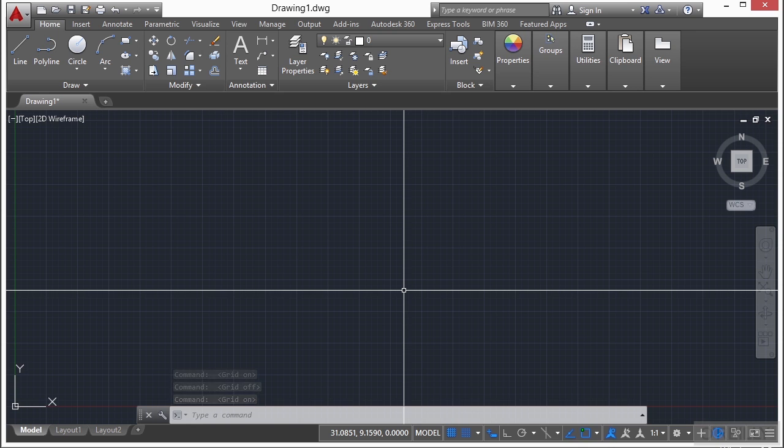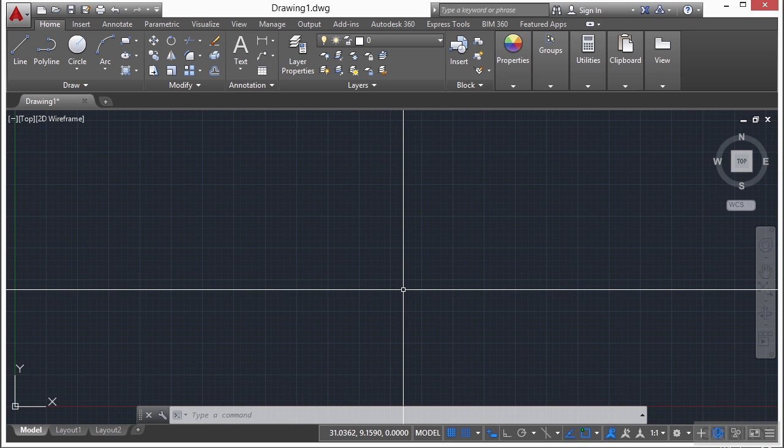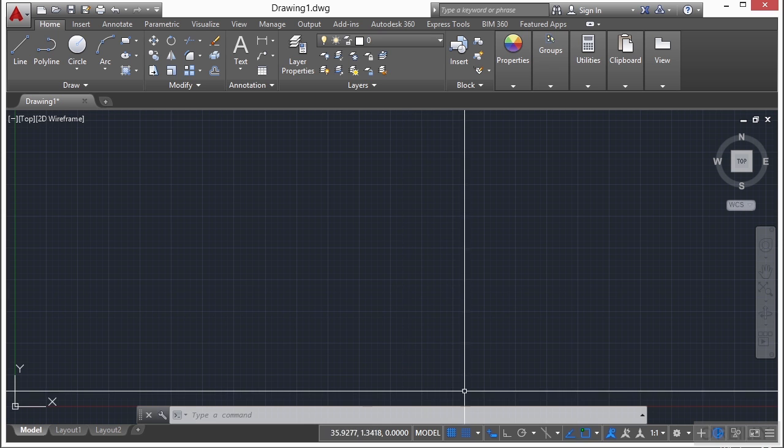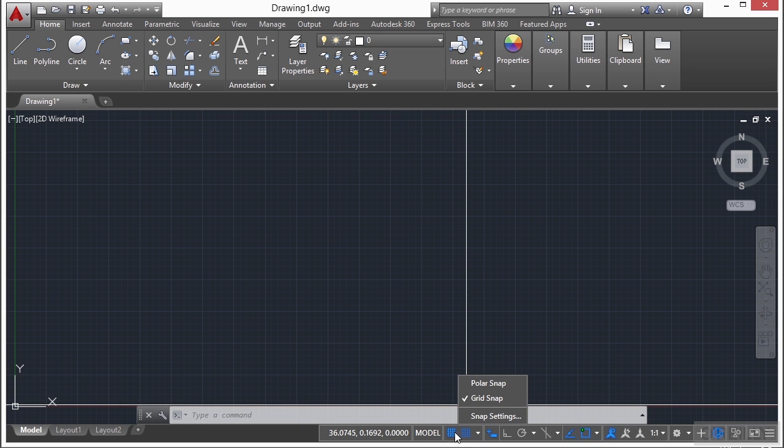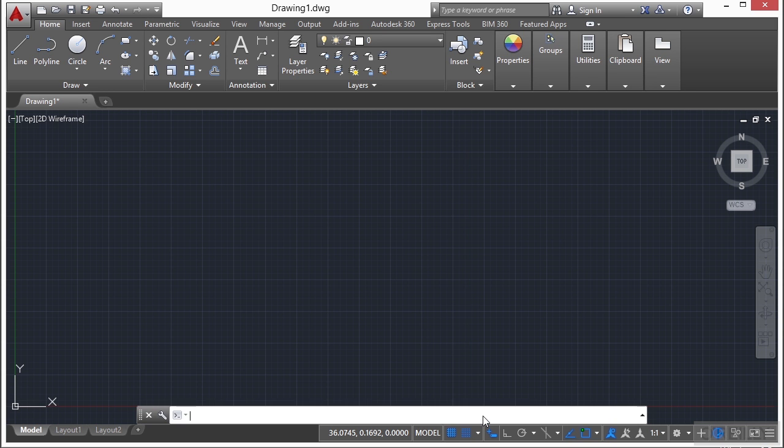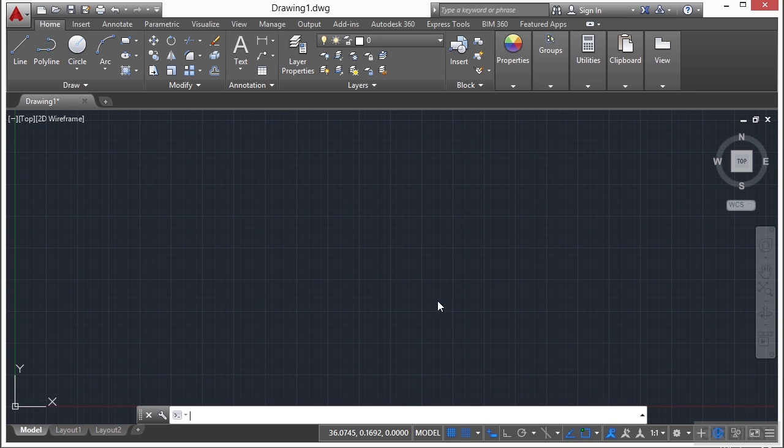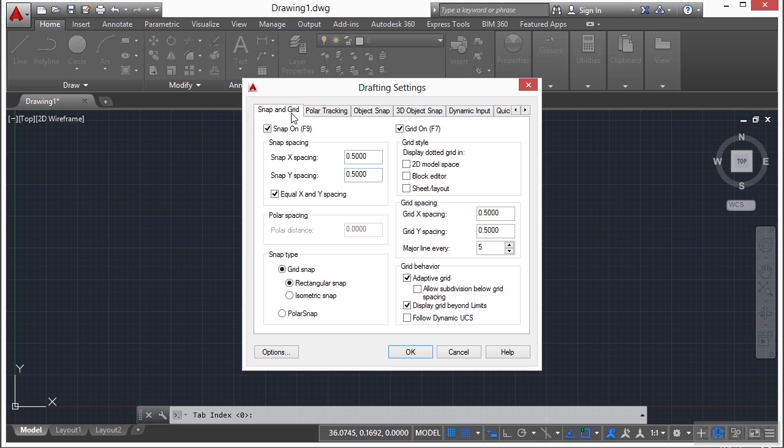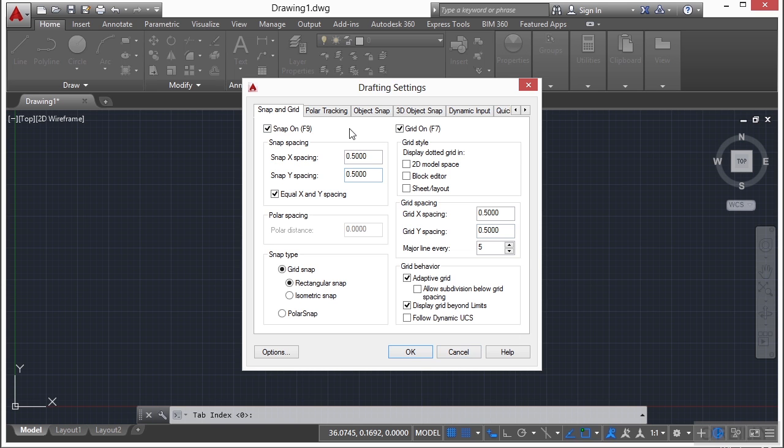Now to change the snap settings and the grid settings, you need to get to the drafting settings dialog box. You can do that by right clicking on either one of these two snap buttons, the snap or the grid, and click on the snap settings. This will take you to the snap and grid options. Now you can turn off snap and you can turn off the grid by clicking on these boxes here and click OK and then everything will take place.